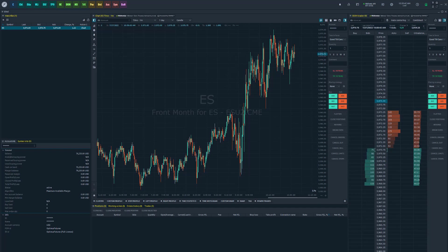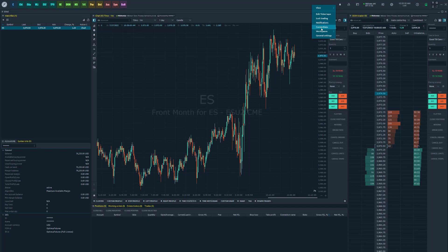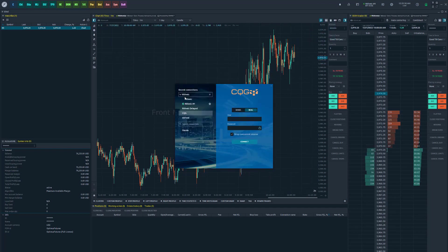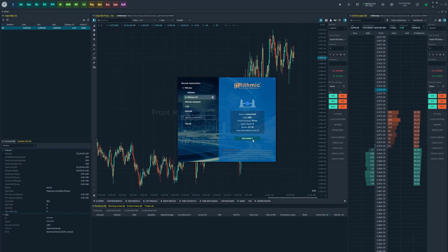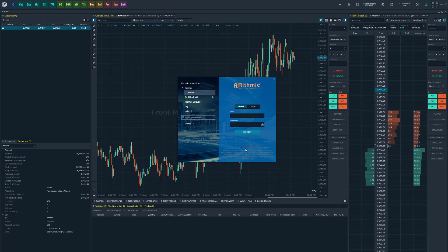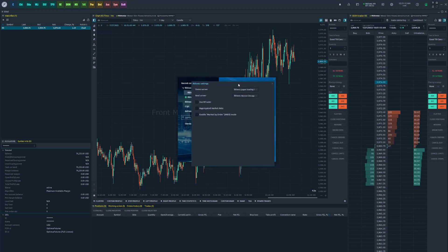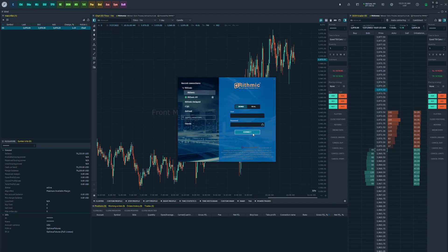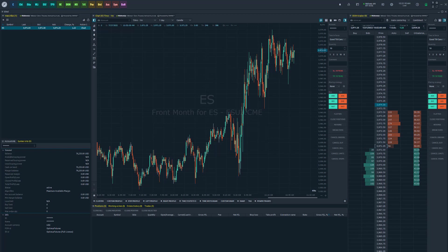This feature is currently available on the Rithmic data feed. To enable it on your platform, go to your Connection Manager in the top right of your software — you can also right-click the toolbar across the top of your screen and head to Connections. Go to Rithmic, and if you're already connected, disconnect. You should see a screen with a 'Connection Settings' link in faint blue lettering. Click on Connection Settings, open that window, and you'll see a new option: 'Enable Market By Order Mode.' Enable that and then reconnect to the Rithmic data feed.